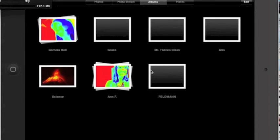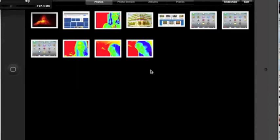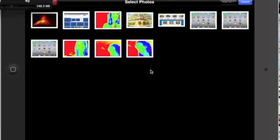Now let's tap back onto Photos so you can see all the pictures in your camera roll. If you'd like to organize some of those photos and put them in your album, tap on the Edit button in the upper right corner. Tapping on Edit will allow you to select photos and then choose where to put them.